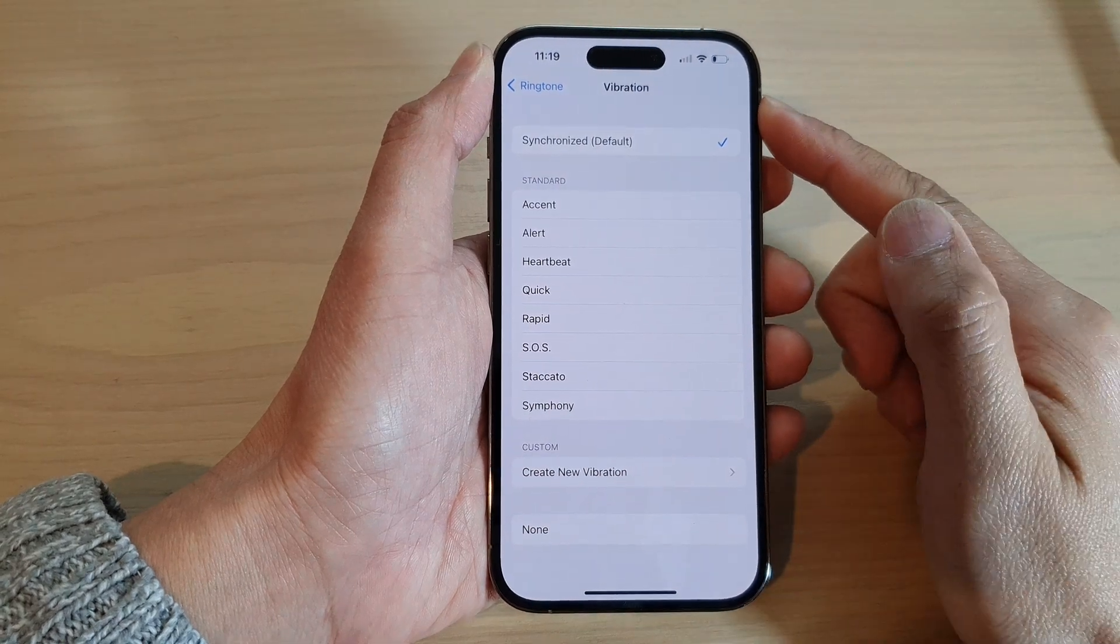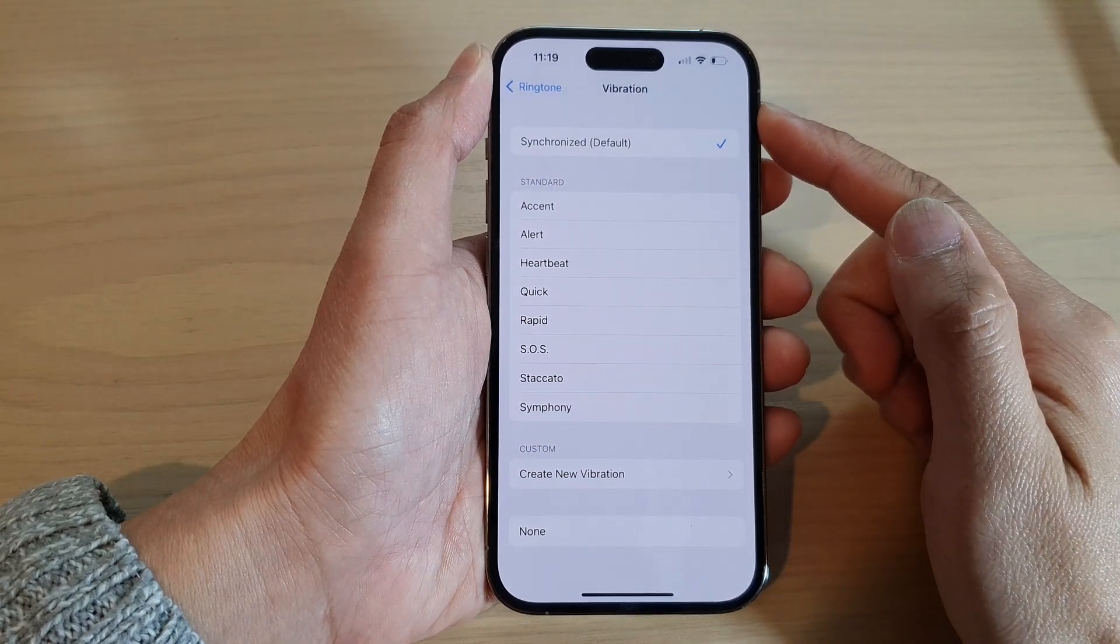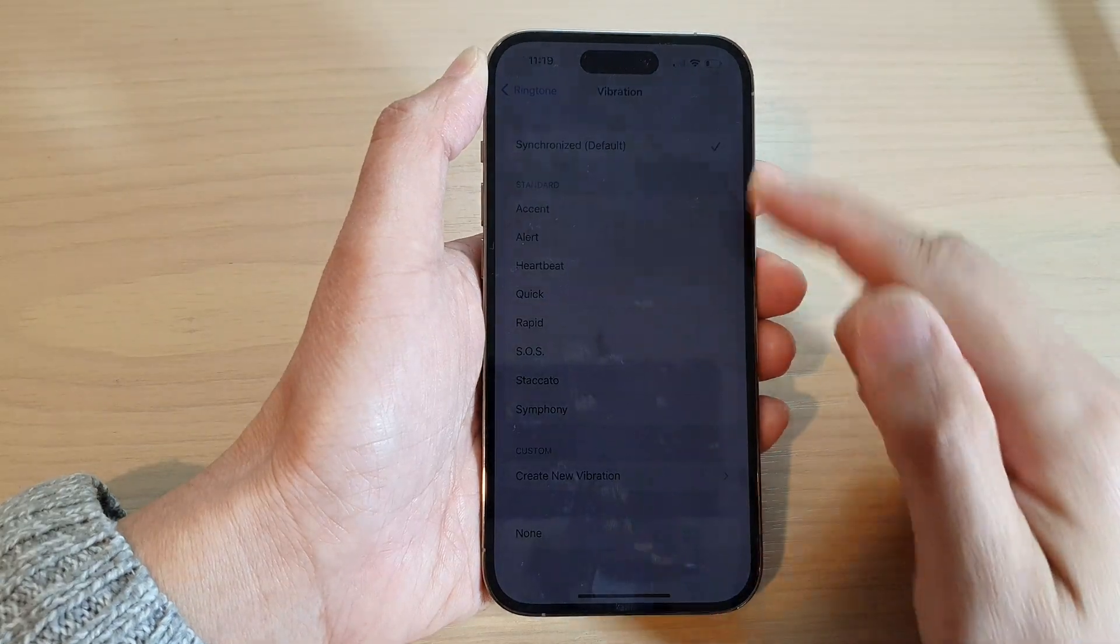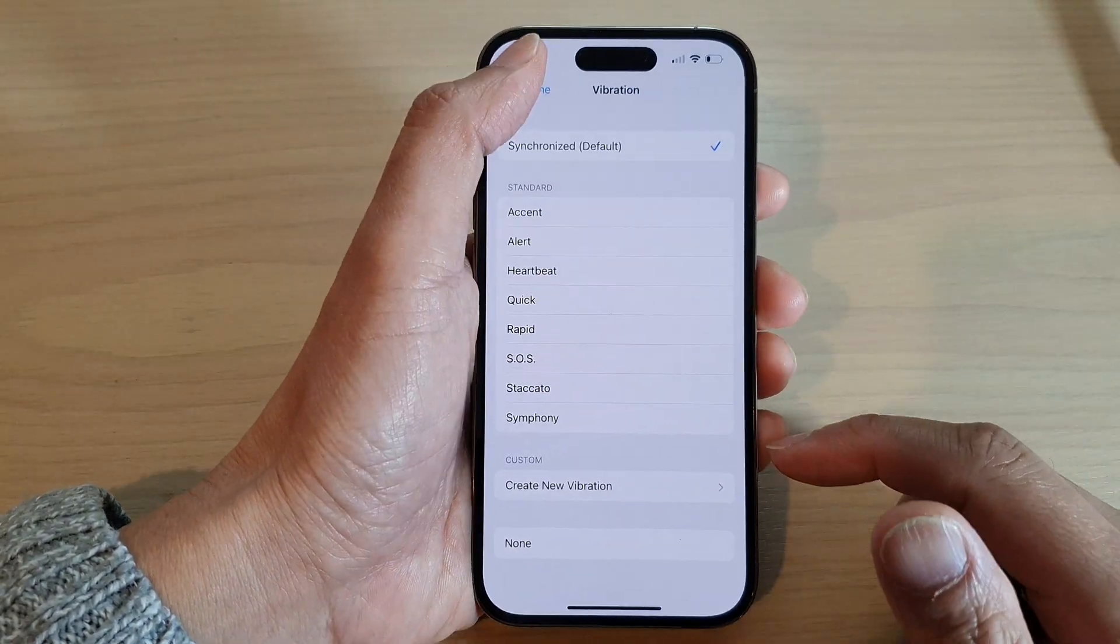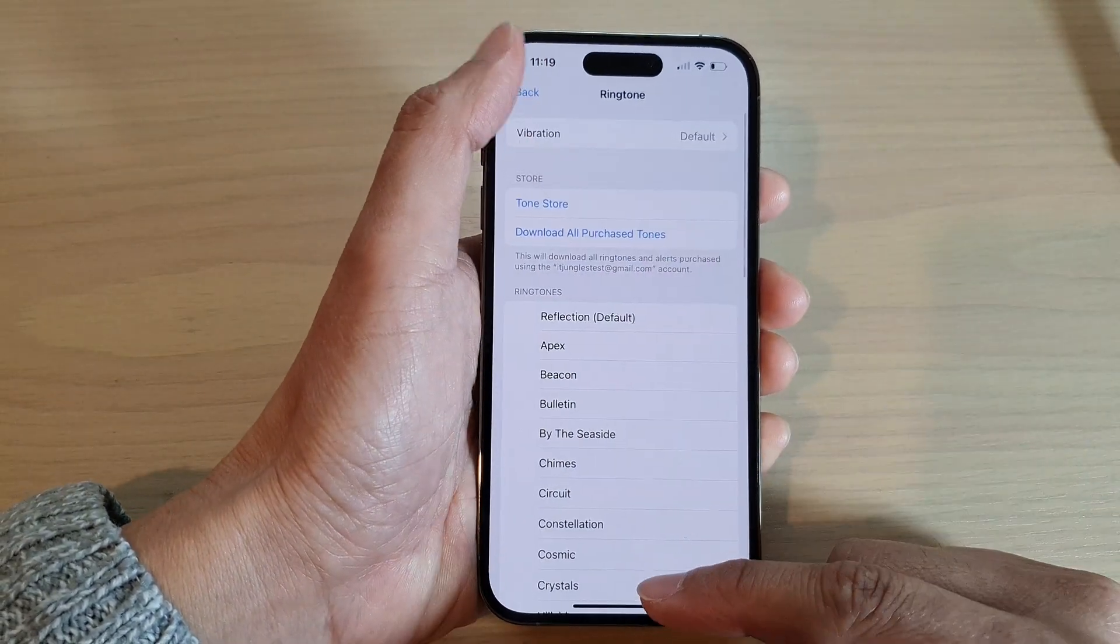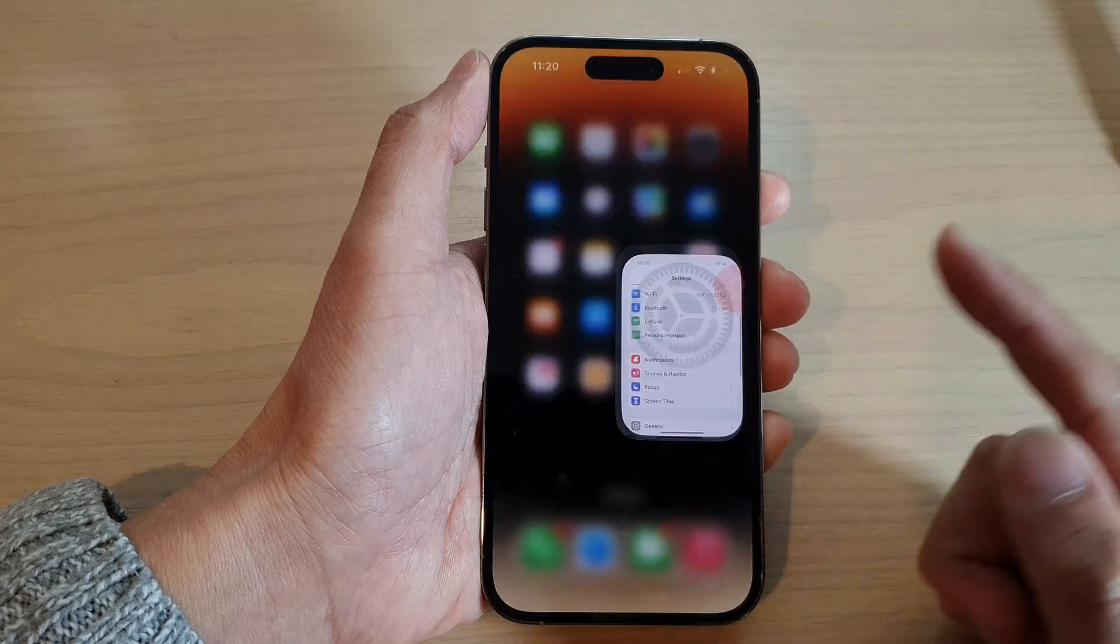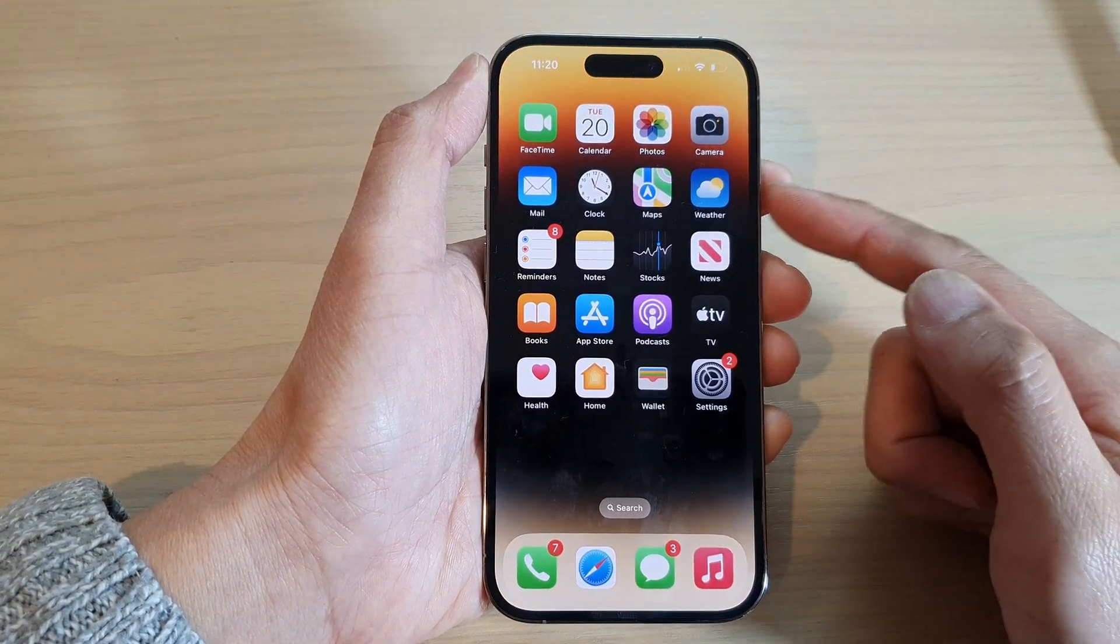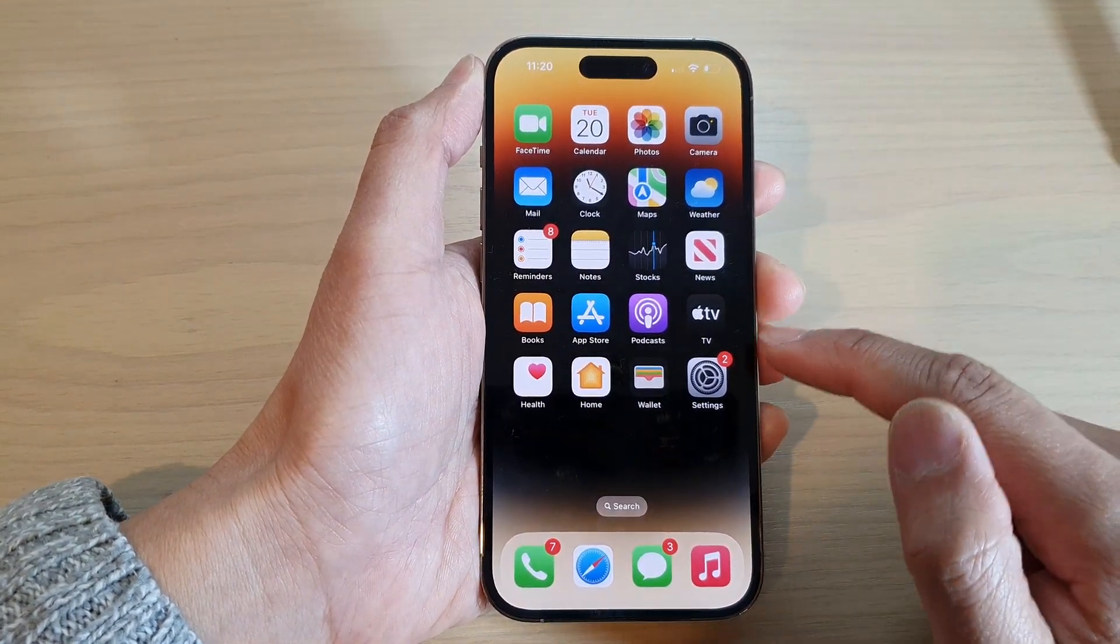How to change the incoming call ringtone vibration pattern on the iPhone 14 series. First, go back to your home screen by swiping up at the bottom of the screen, then tap on settings.